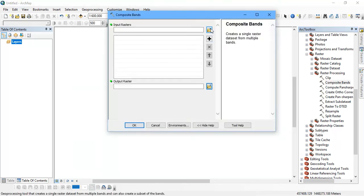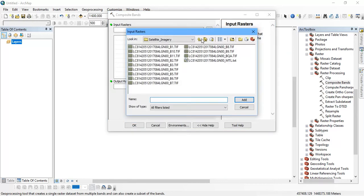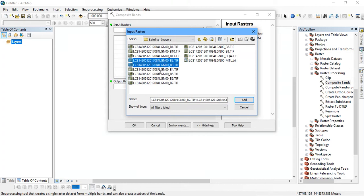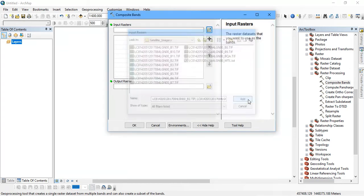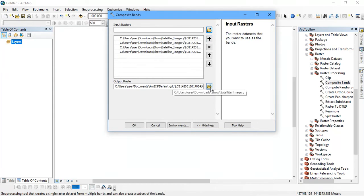The next thing is to input your satellite bands. Now I am going to use my band 2, 3, 4 and 5. These are the 4 bands I am going to use. With this tool I am going to combine them together like we do in ERDAS Imagine layer stacking.